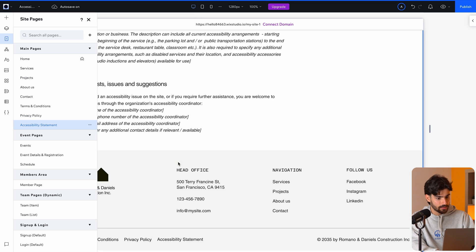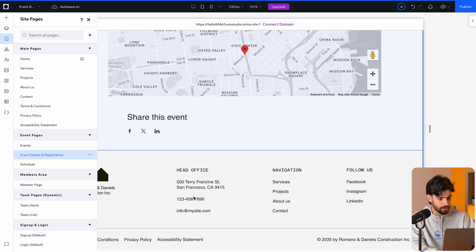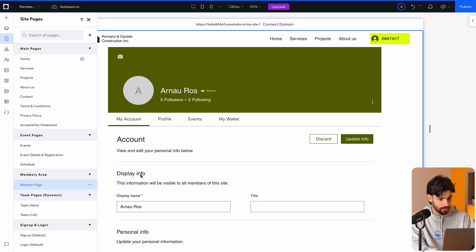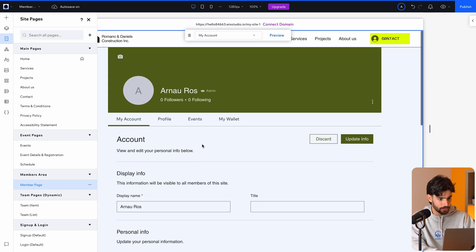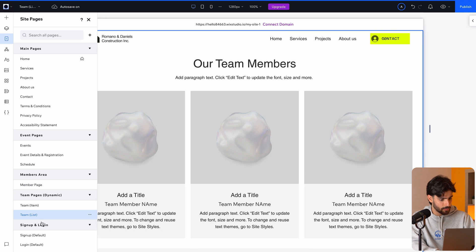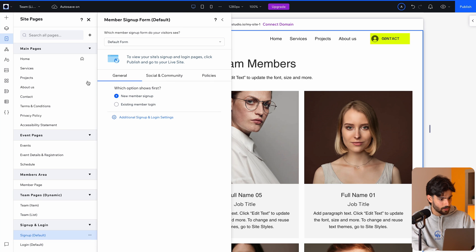Then we have event details and registration, schedule, member page. I actually want to see the member page, see what that looks like. All right. So it's pretty built out, which is great. Team item, team list, sign up. Okay. And then that gives us options.